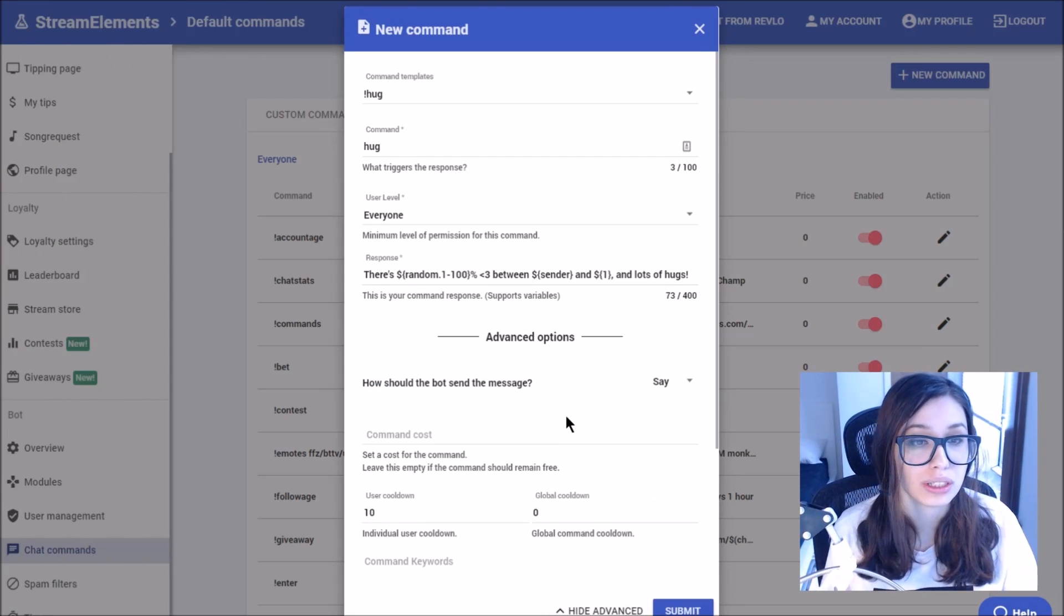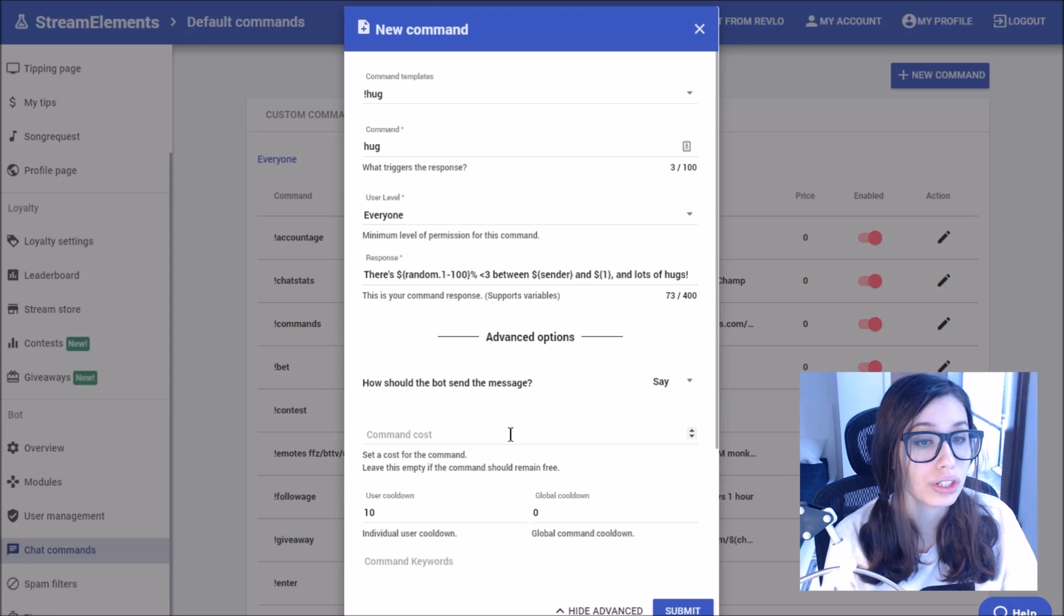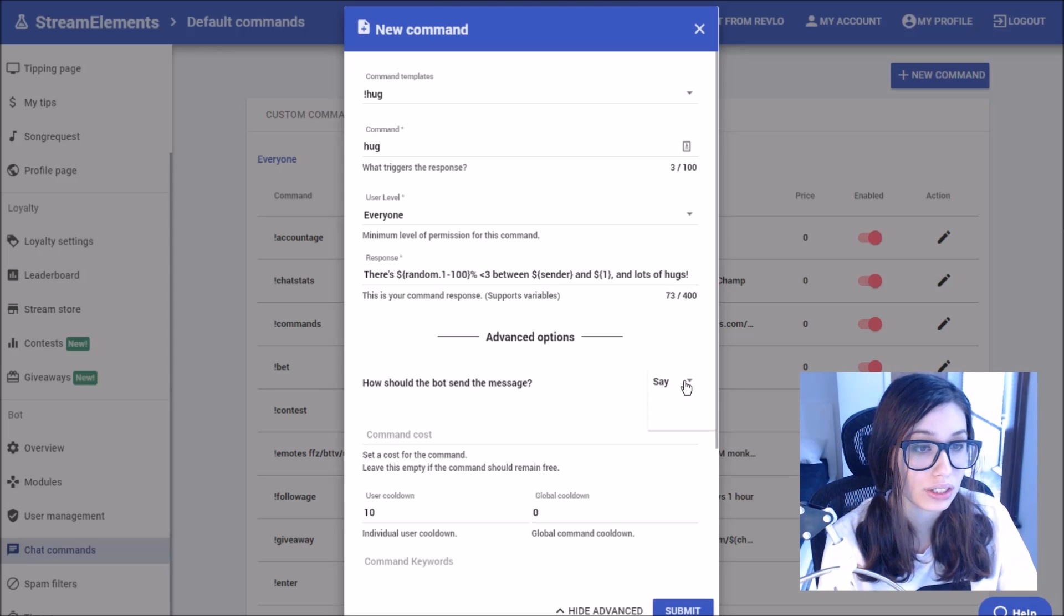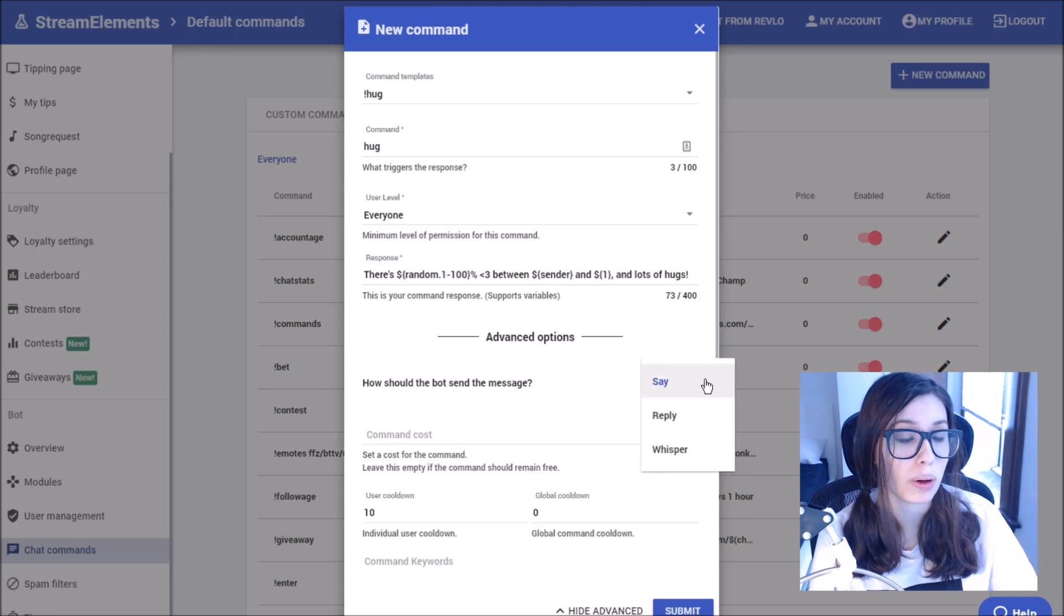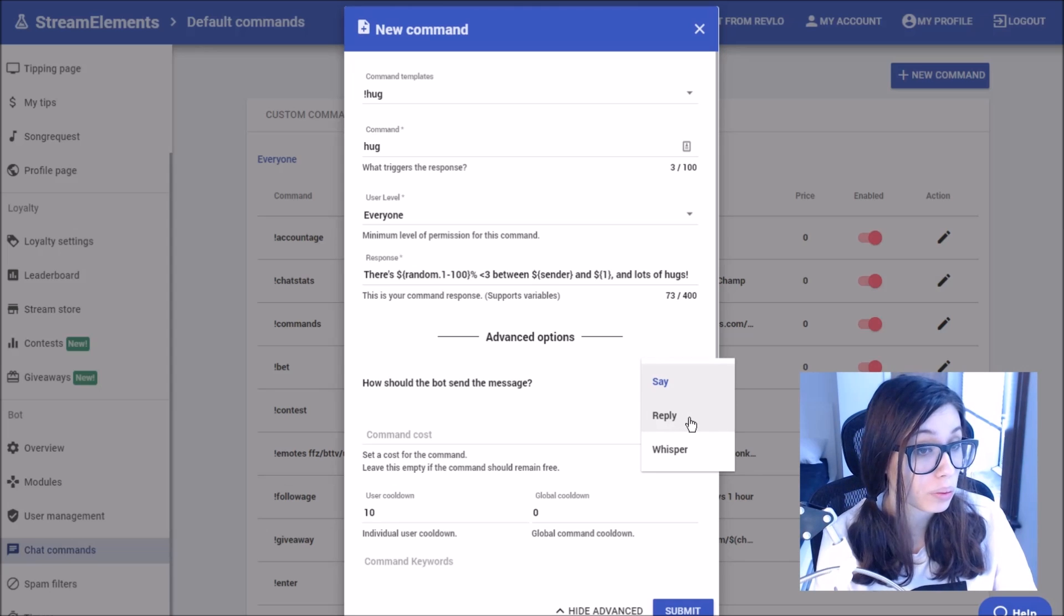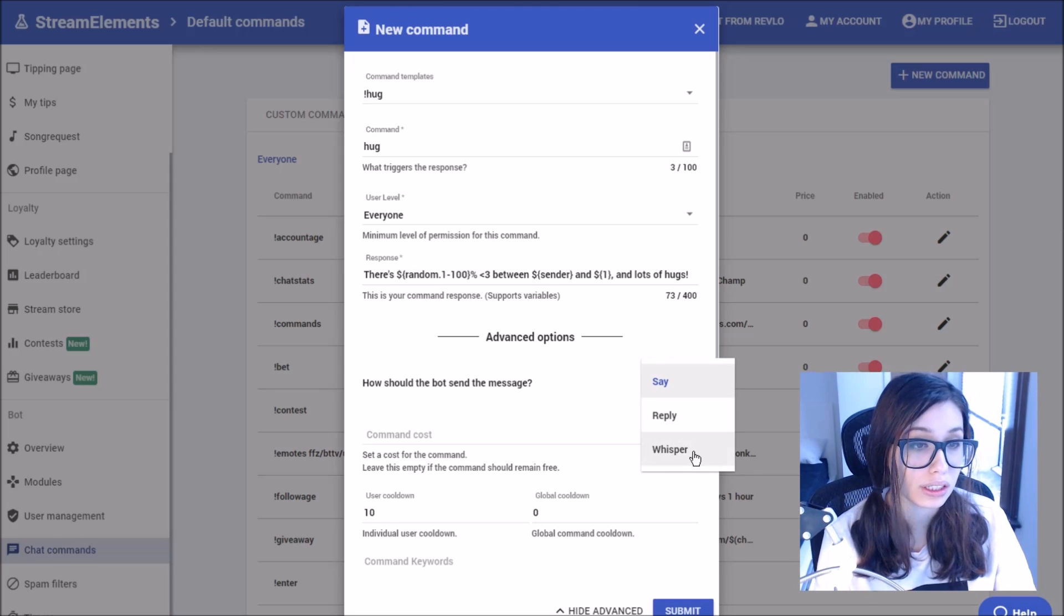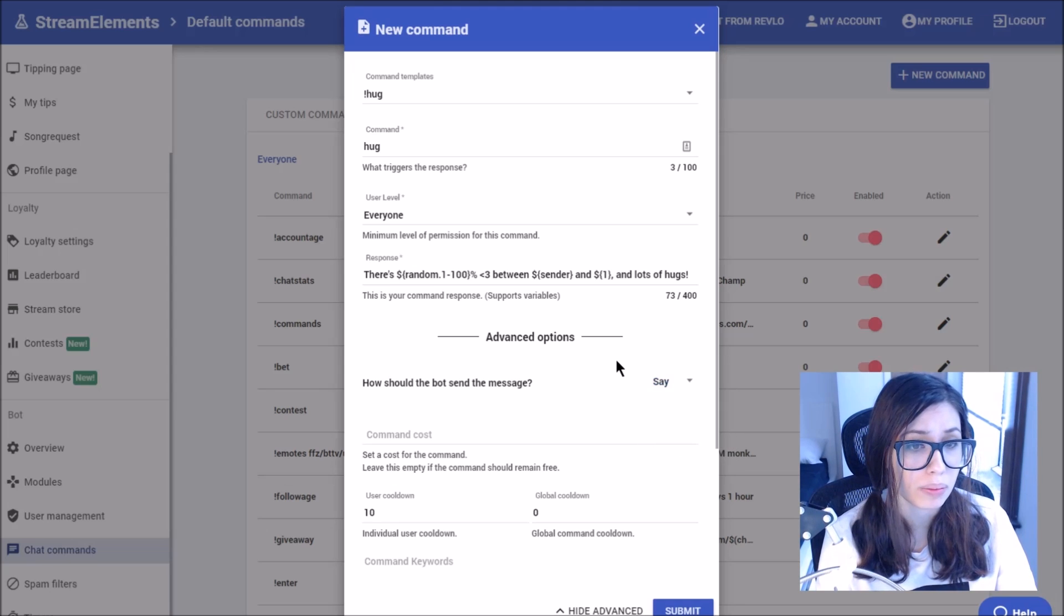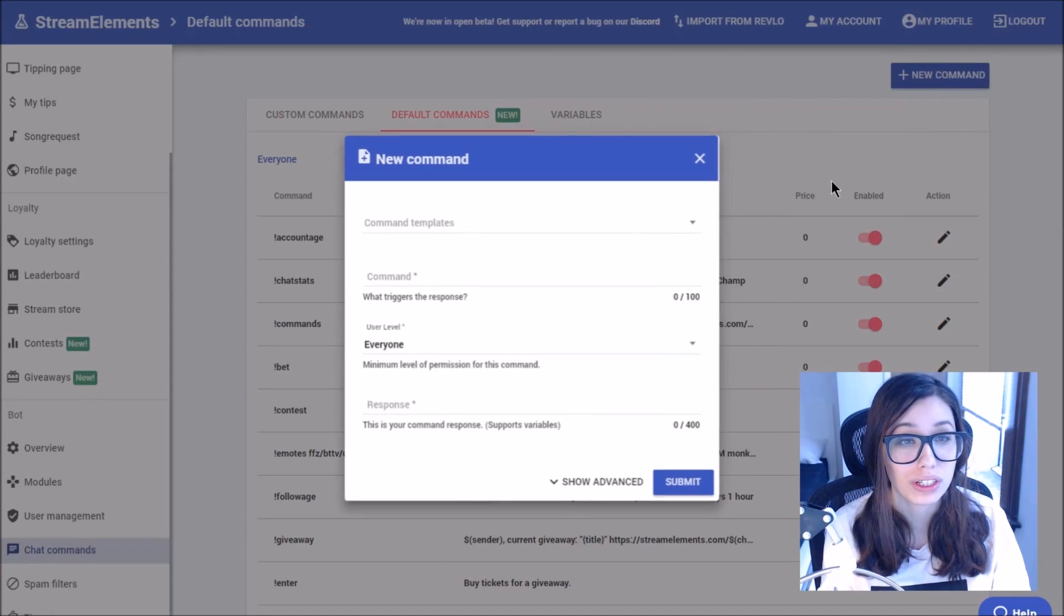You can also do some of the advanced features on these. You could choose how the bot says the message. They can either say it in chat, which would simply just post it there. They could reply it, which would use a mention, or they could whisper it to the user that says it. The whisper one is actually really great for some of the points commands.